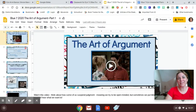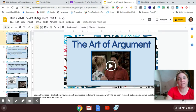Morning, boys and girls. It's Mrs. Sutton here. So the other day I had you do a Google Slide presentation just looking at what it means to be a responsible digital citizen when you're online.